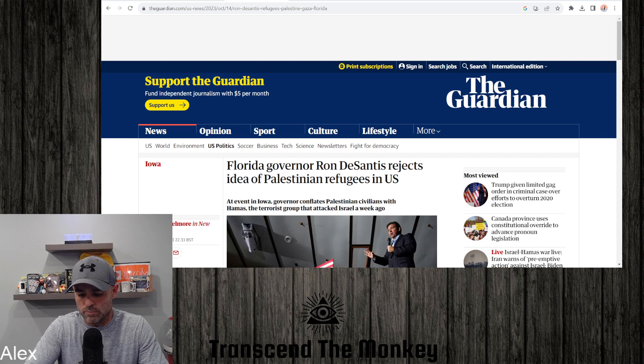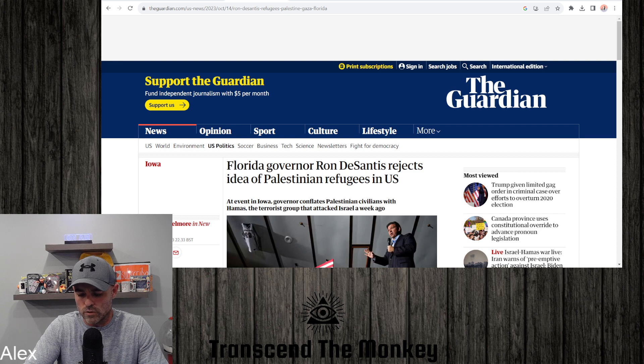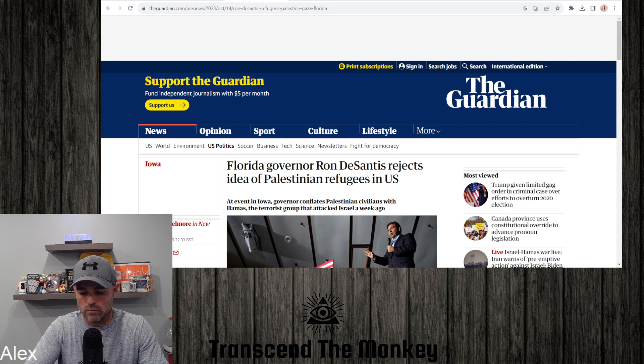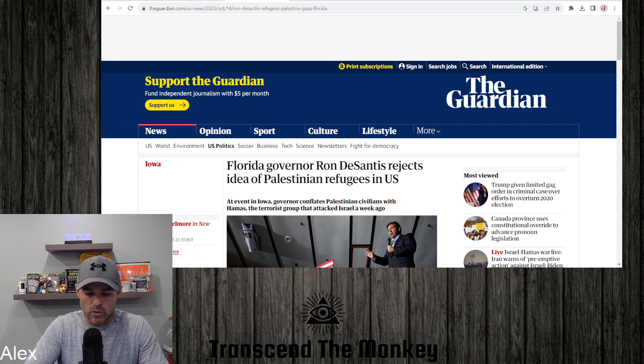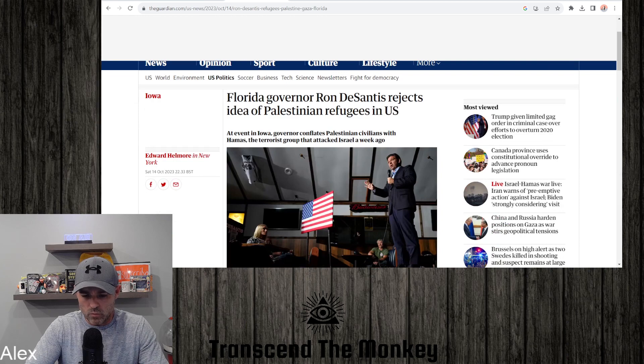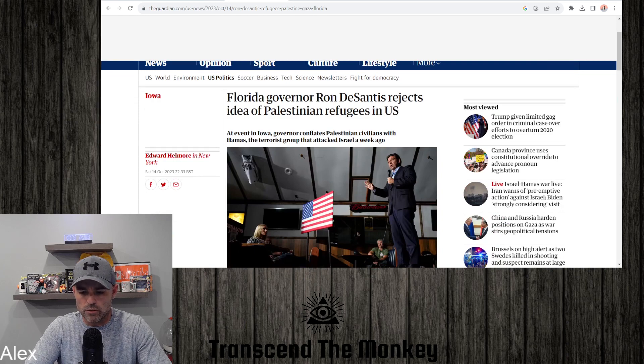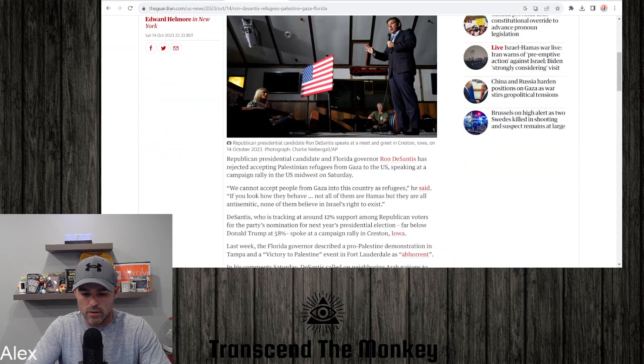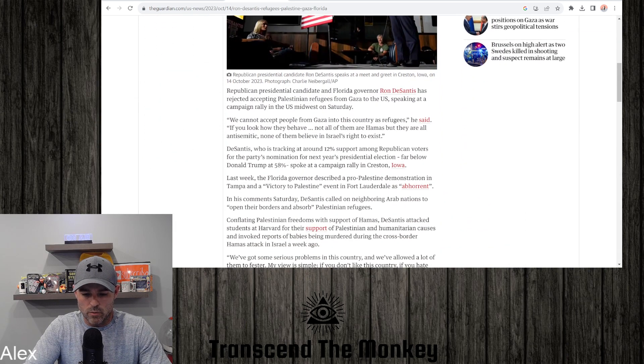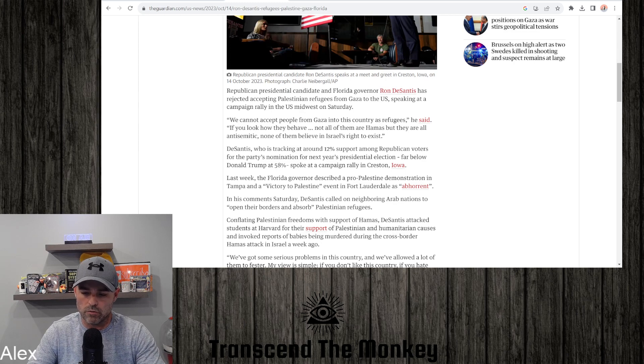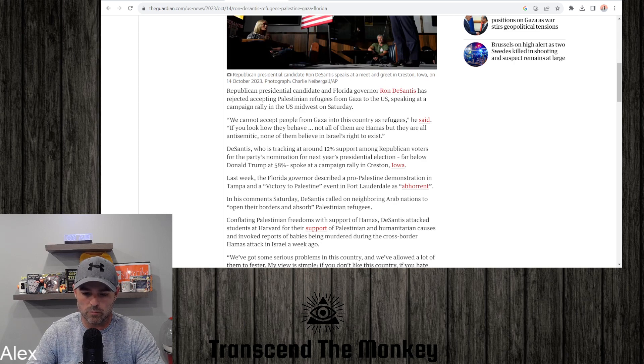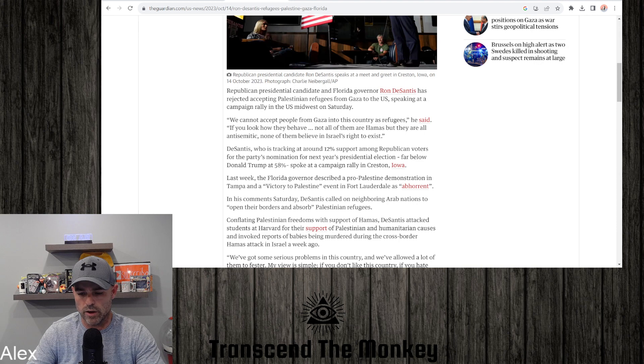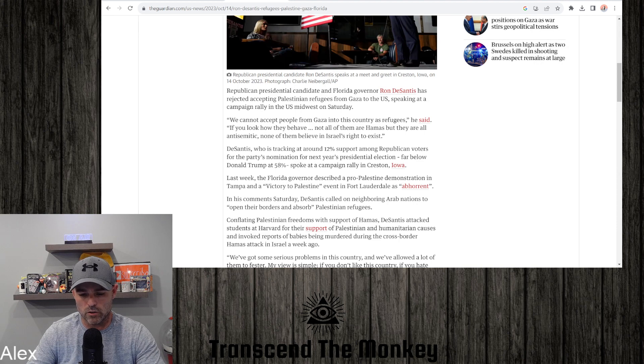I'm going to read this article by The Guardian, and not very much of it because it's The Guardian and let's be real, kind of a dumpster fire. Florida Governor Ron DeSantis rejects idea of Palestinian refugees in U.S. Republican presidential candidate and Florida Governor Ron DeSantis has rejected accepting Palestinian refugees from Gaza to the U.S.